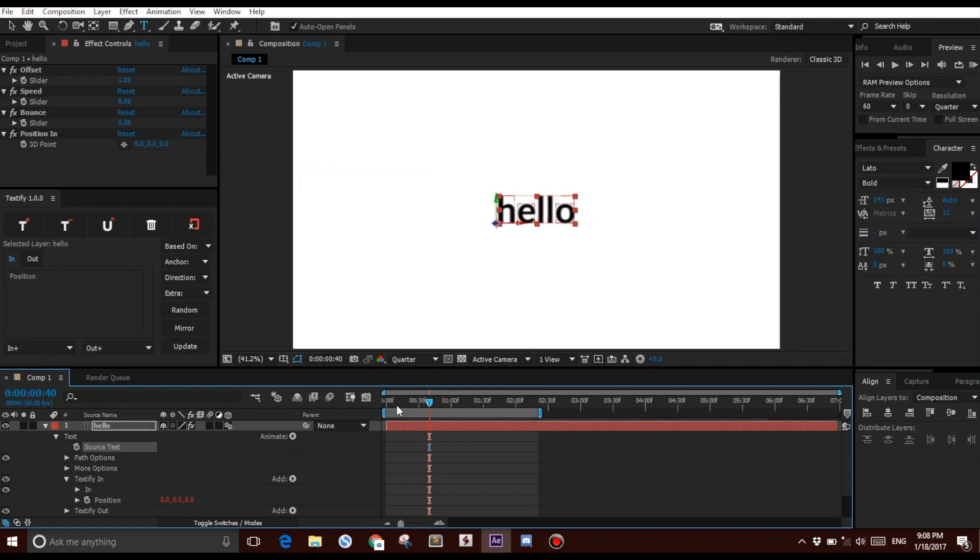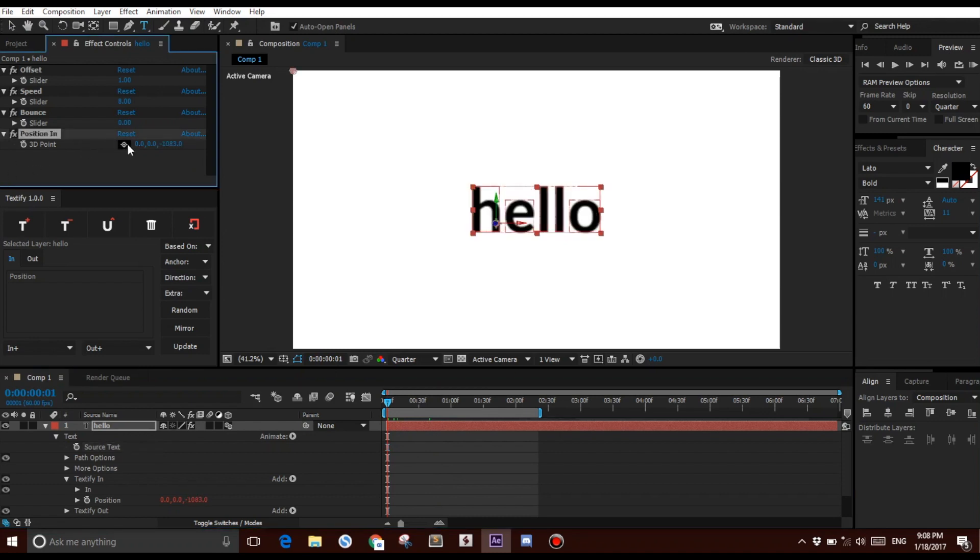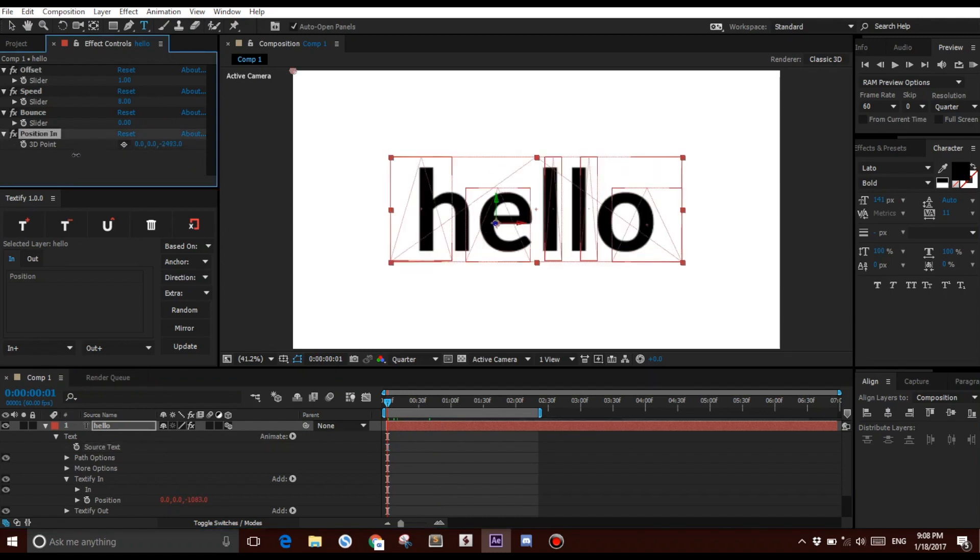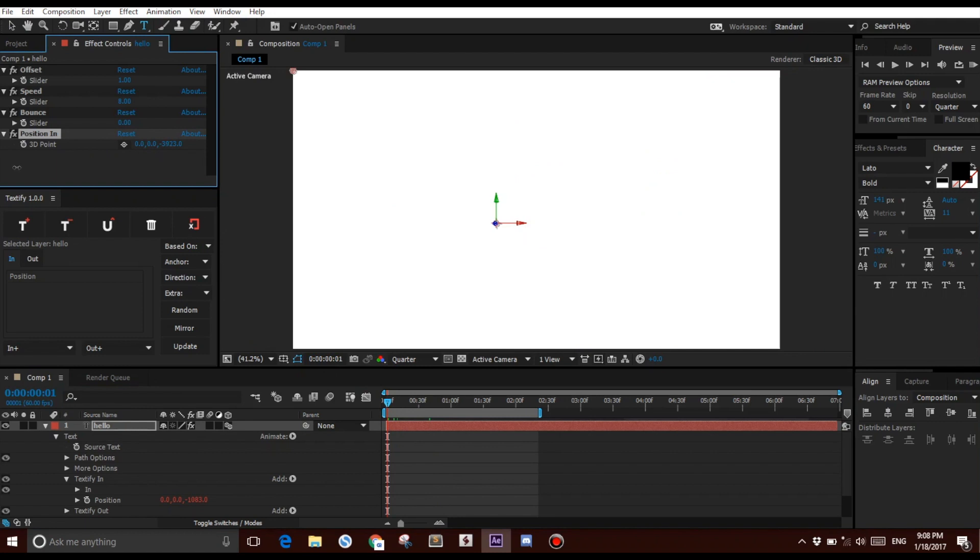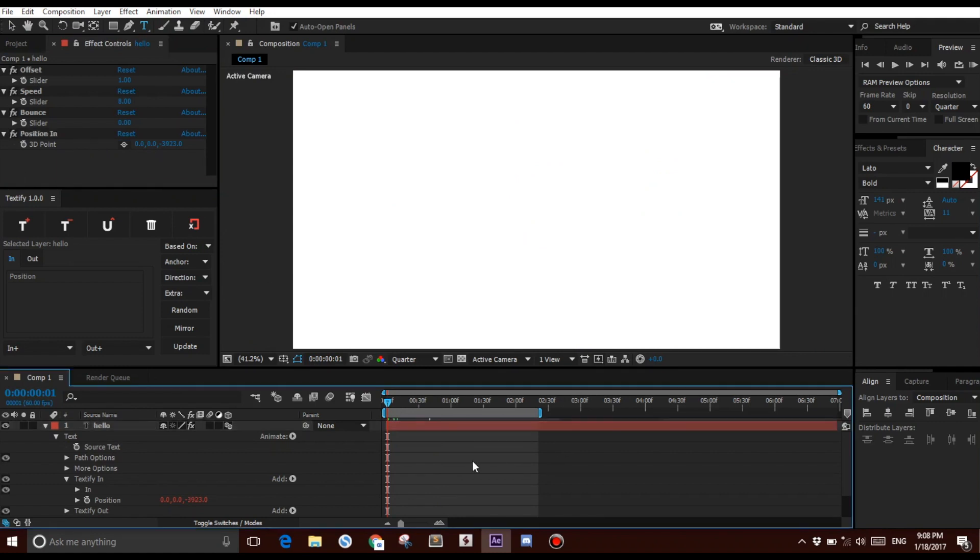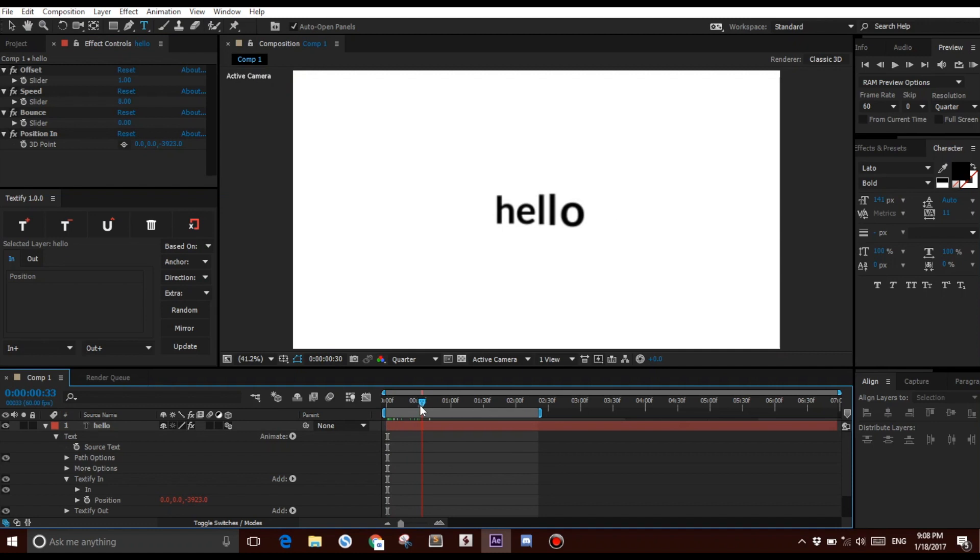Once you have selected that option, go to the Start and drag the Z value to anything you like. So now, if you watch the animation, we have a very slick 3D animation.